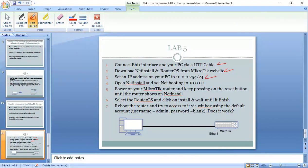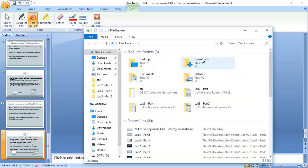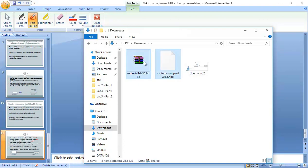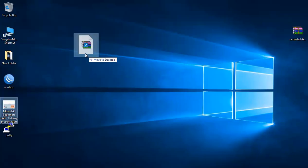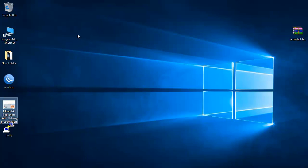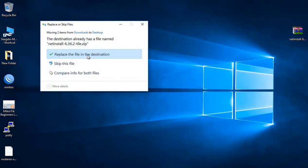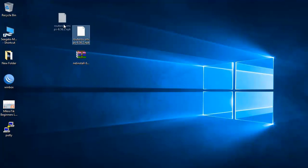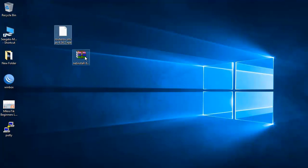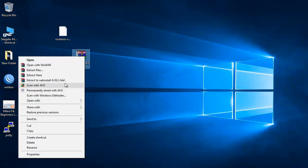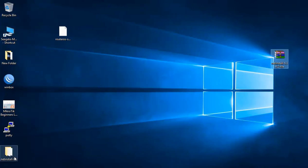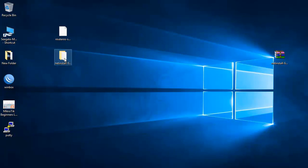Now let's check if we have already the Netinstall has been downloaded. This is Netinstall and this is RouterOS. That's what I need. So the RouterOS, that's fine. Netinstall. I will extract Netinstall here. This I don't need anymore. I have it here.